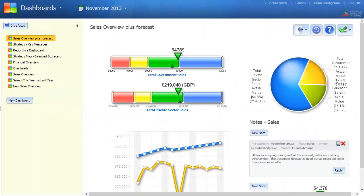So a good dashboard can provide meaningful information at a glance that can be clicked through to provide additional information.